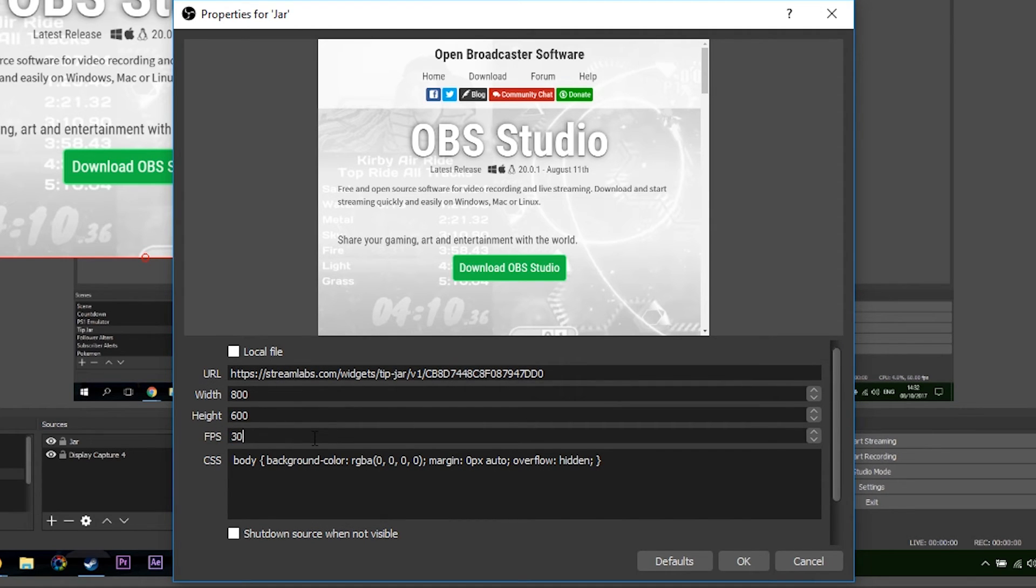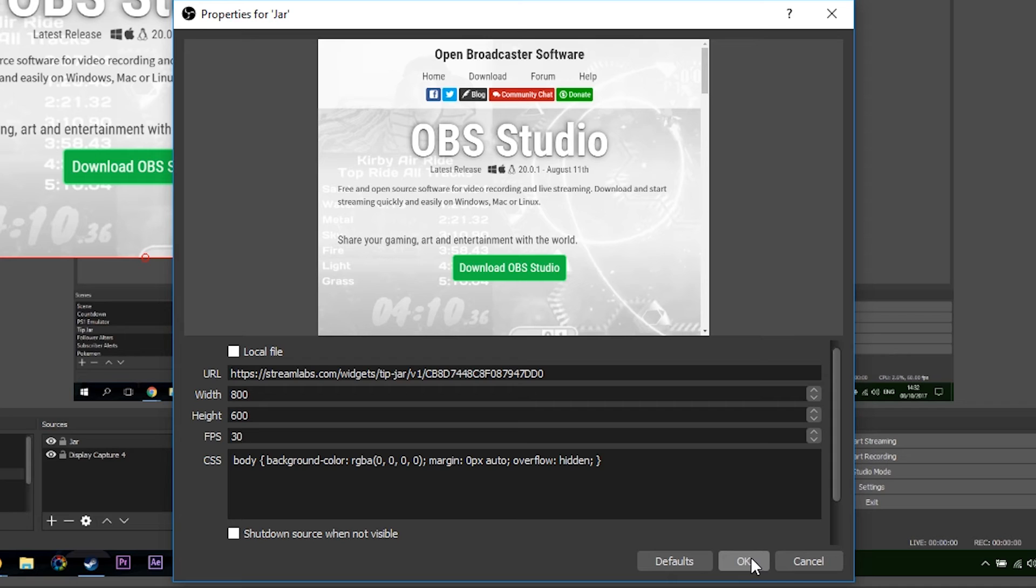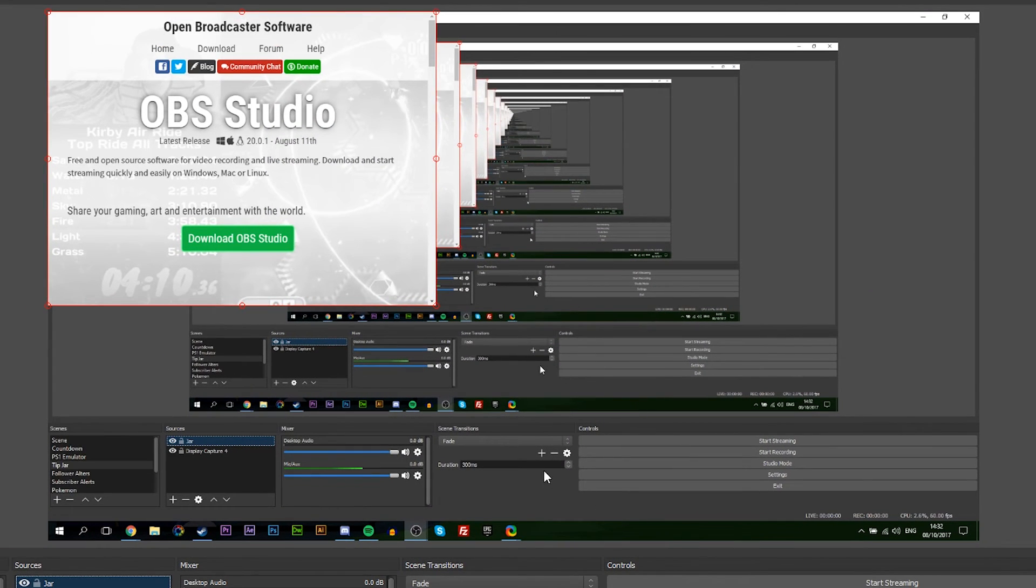You can play around with the height, width and FPS here. I'd recommend keeping the FPS to whatever you're streaming or recording at, and you can play around with CSS once again here if you're familiar with that and you want to use it that way. I'm going to be clicking OK and then our window is going to change here on screen.